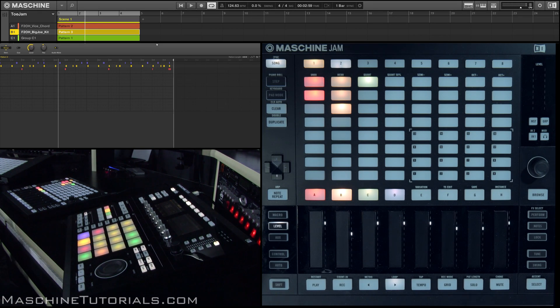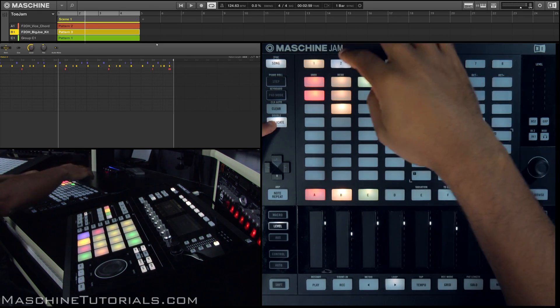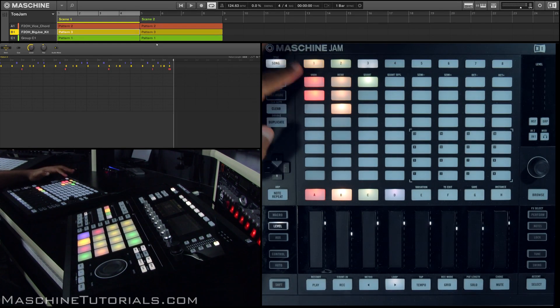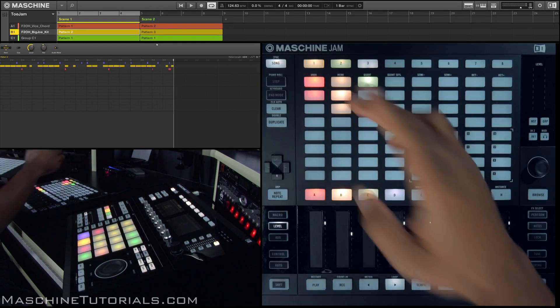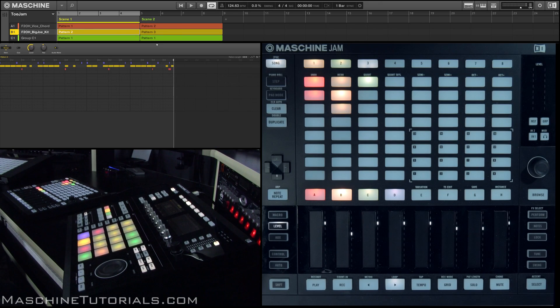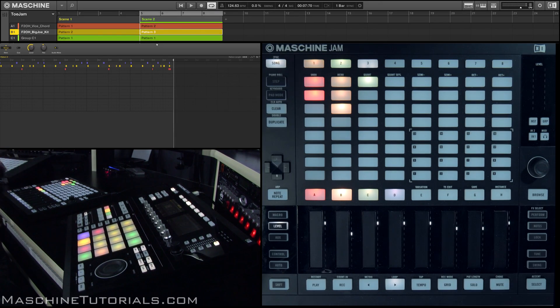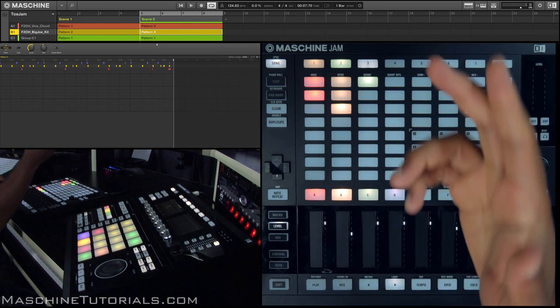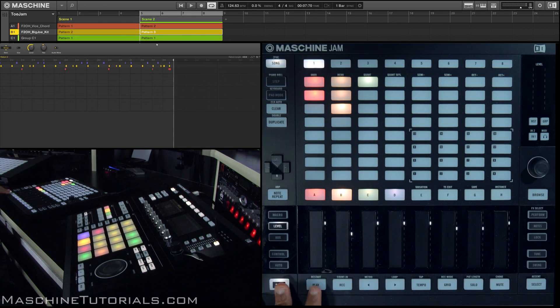Also, you can go in and quickly duplicate scenes. So if I want to duplicate over here, put it over here, now I can just kind of arrange it. Maybe in this scene I want that and that, and then in the other scene maybe I want to go with this one and this one and just kind of play it like that.